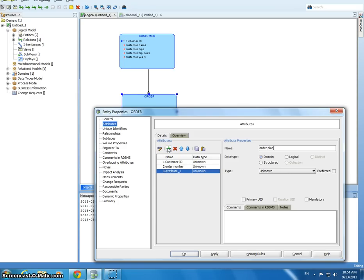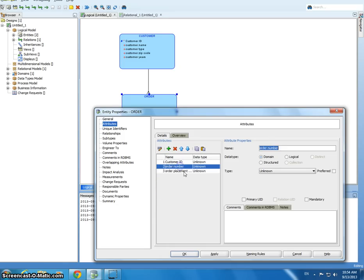Order placement date. And then there's a fulfillment date and order number shipment, which I'm not going to type.